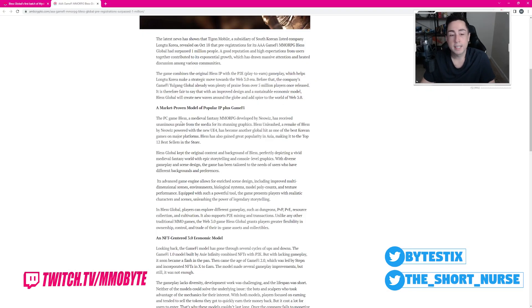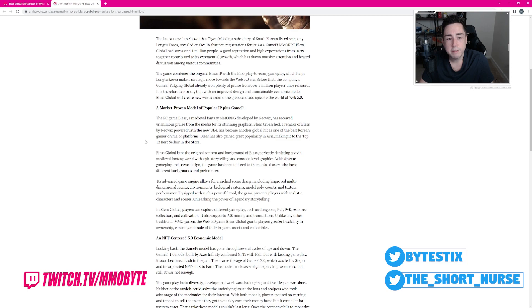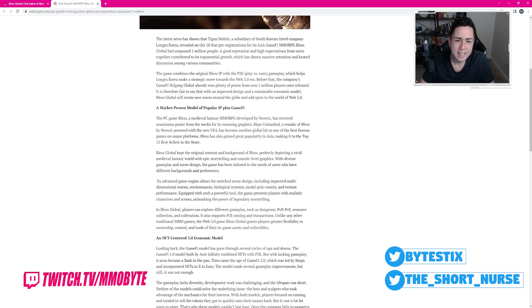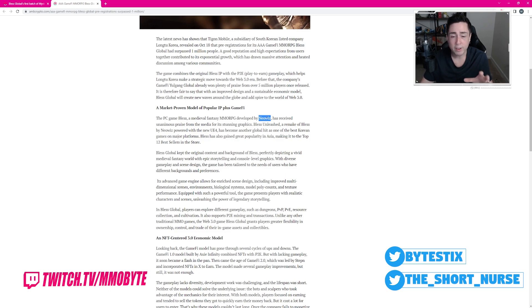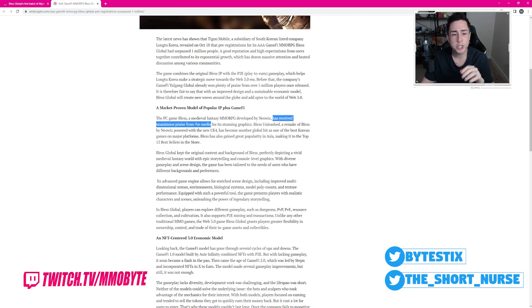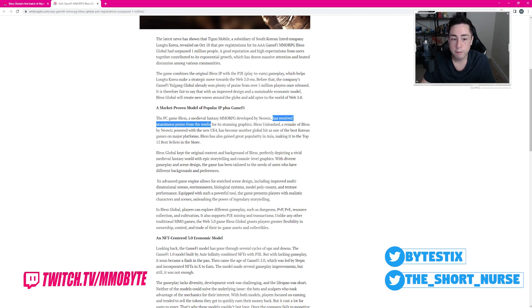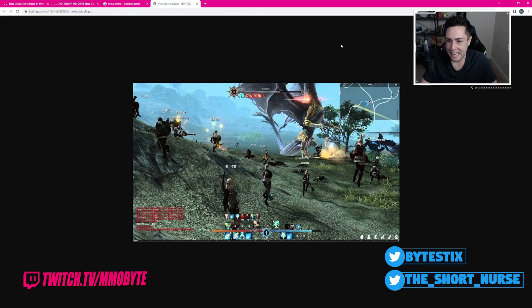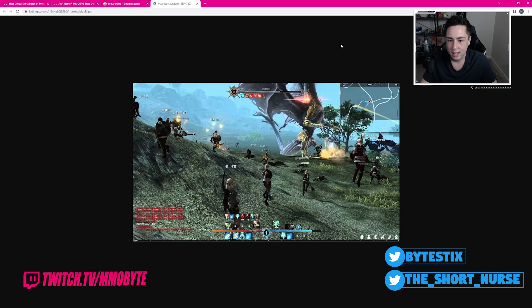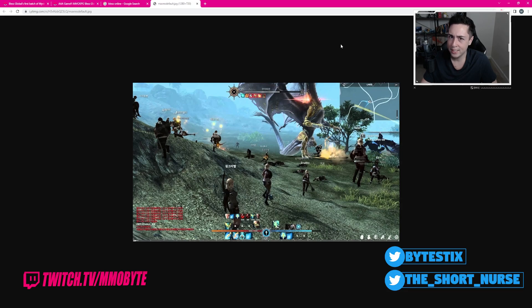The PC game Bless, a medieval fantasy MMORPG developed by NeoWiz, has received... Wait, what? The Bless MMO developed by NeoWiz, the PC Bless Online, the very first one, has received unanimous praise from the media for its stunning graphics. Really, it did. This game received unanimous praise for its stunning graphics. Are you sure about that?